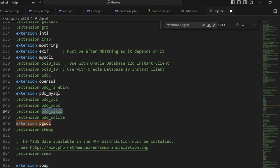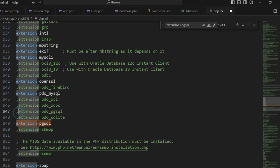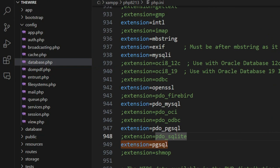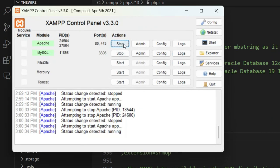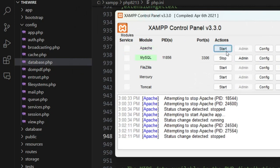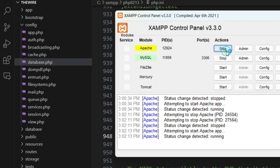the pdo_pgsql extension. Just remove the semicolon sign from the start, save the file, and open your XAMPP or WAMP terminal to restart Apache. I am using Apache, so restart Apache.